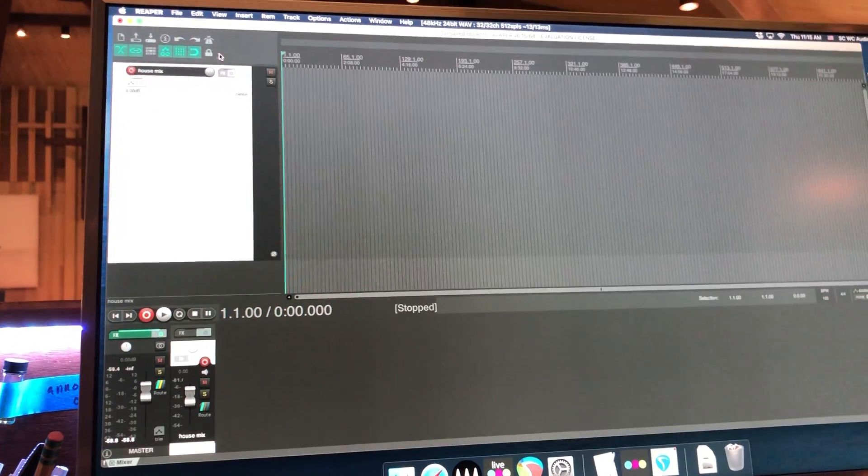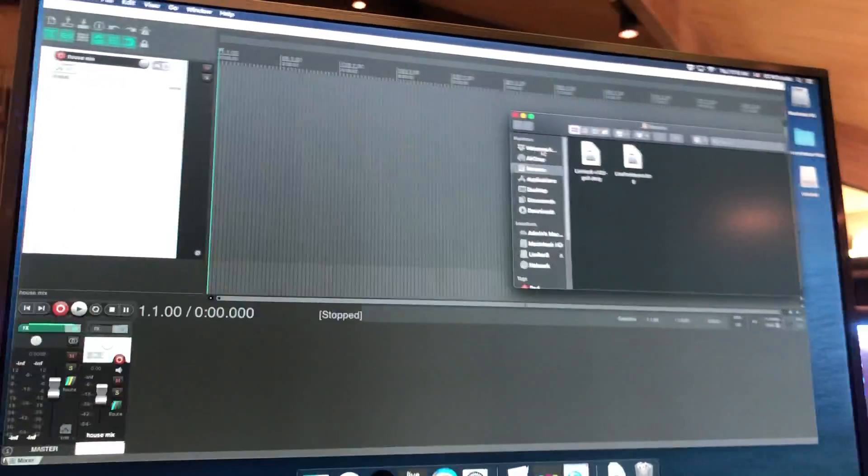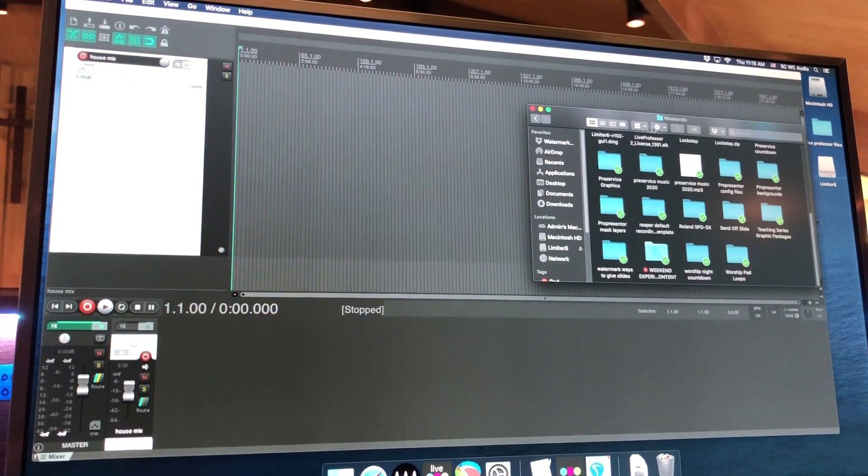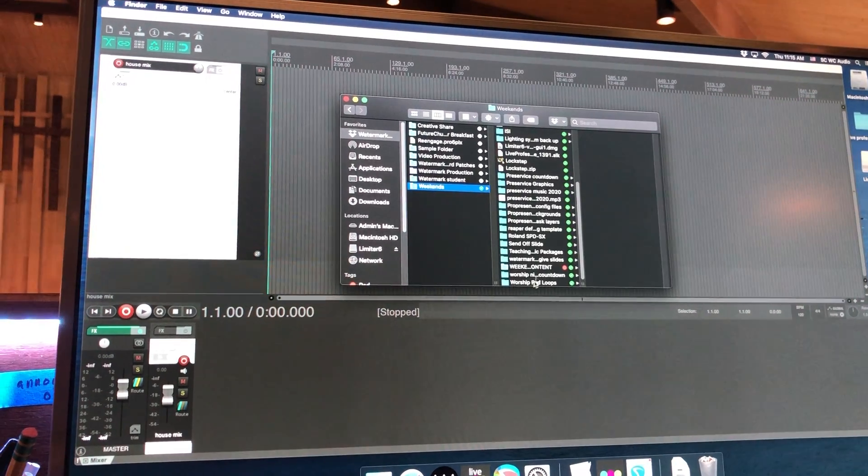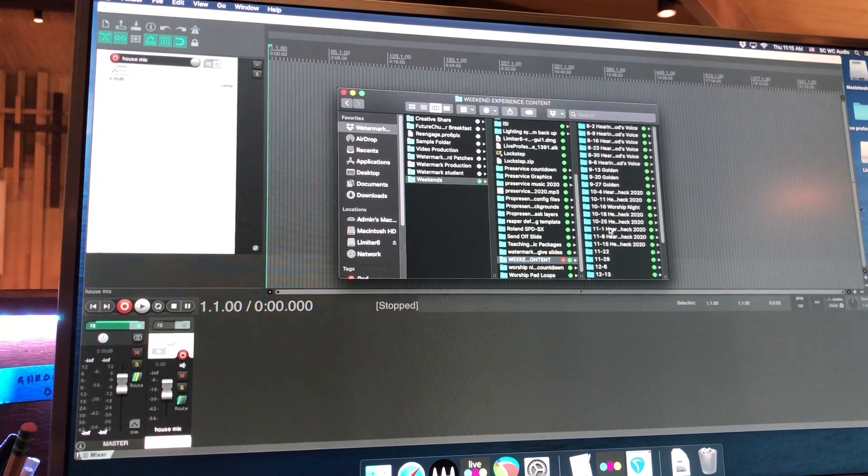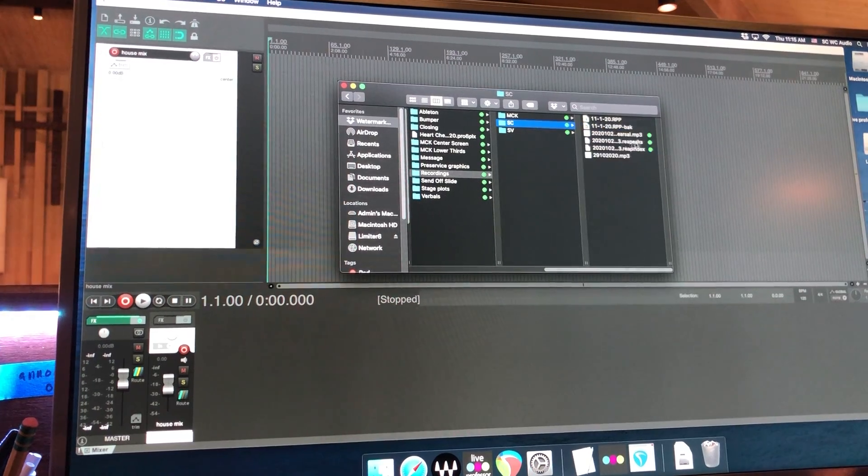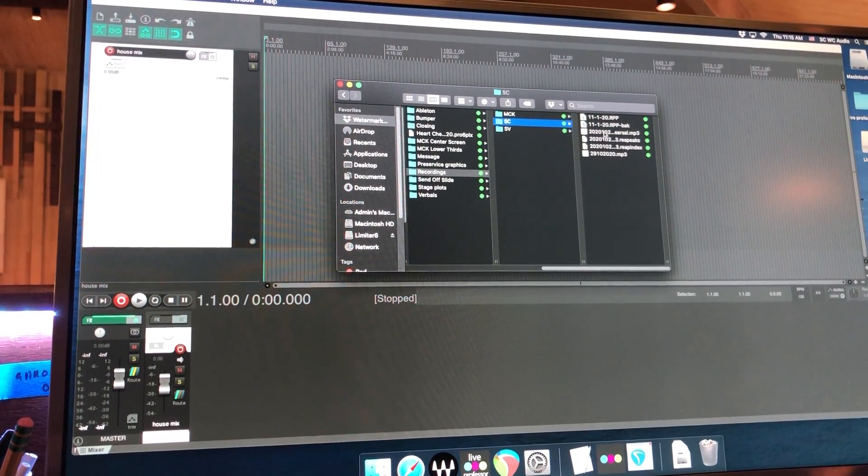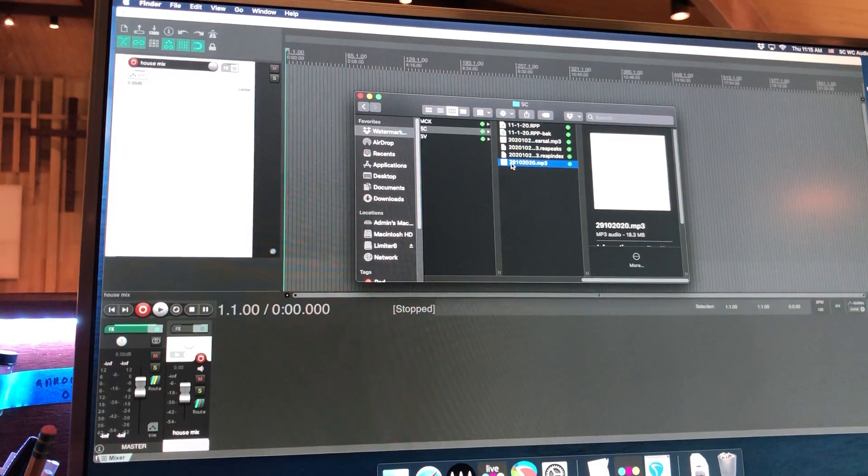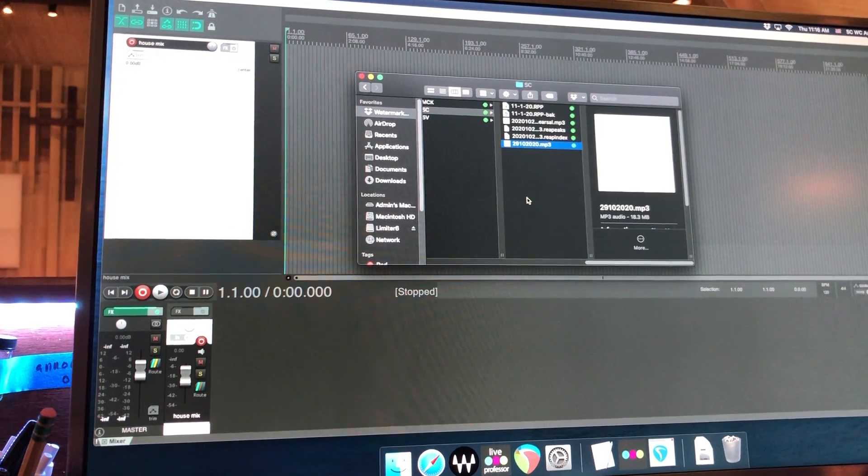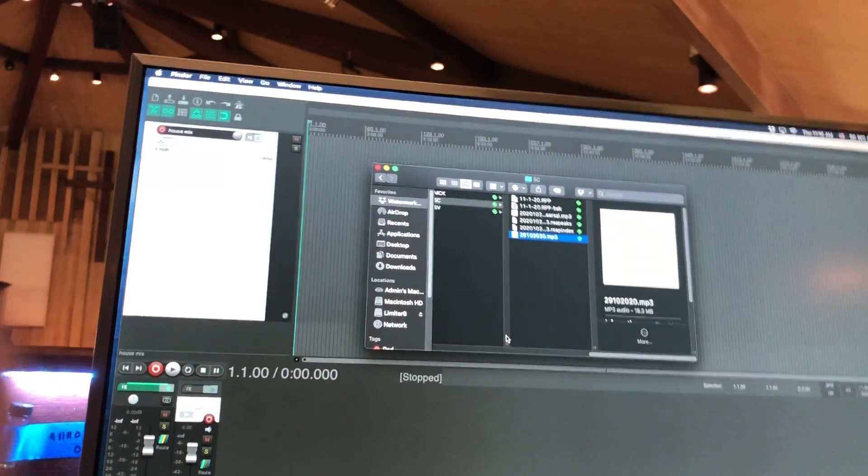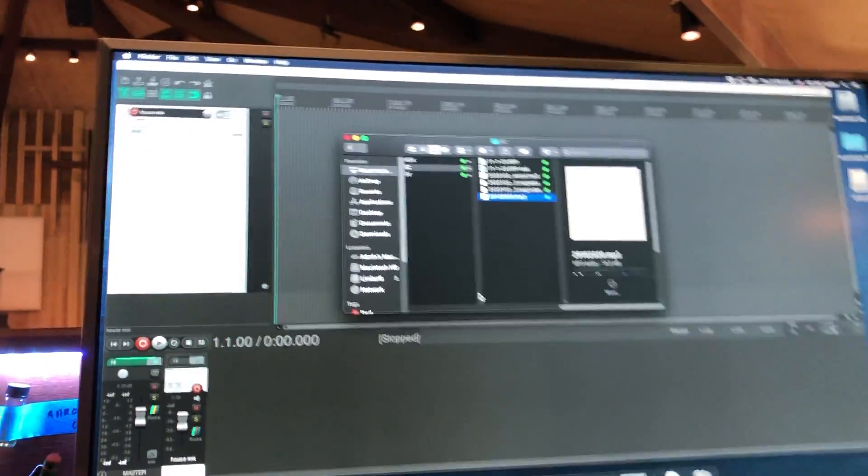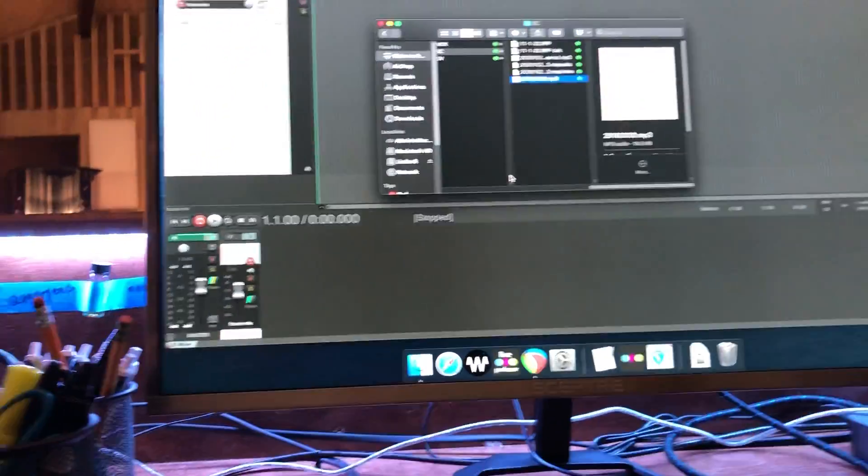So then once that's done, you just need to go to the Finder, locate to that folder. Weekend Content, whatever the date is, Recording, South Creek, and you'll see right here it created the file by date. And then just drag that into PCL. So that is the process for doing a recording for your house mix at South Creek.